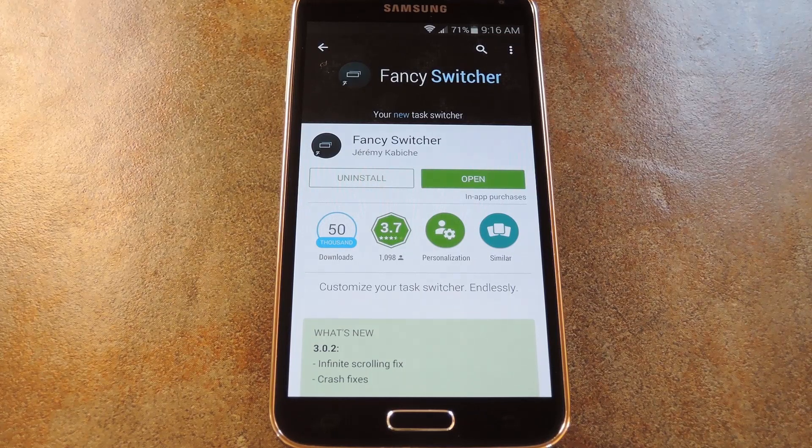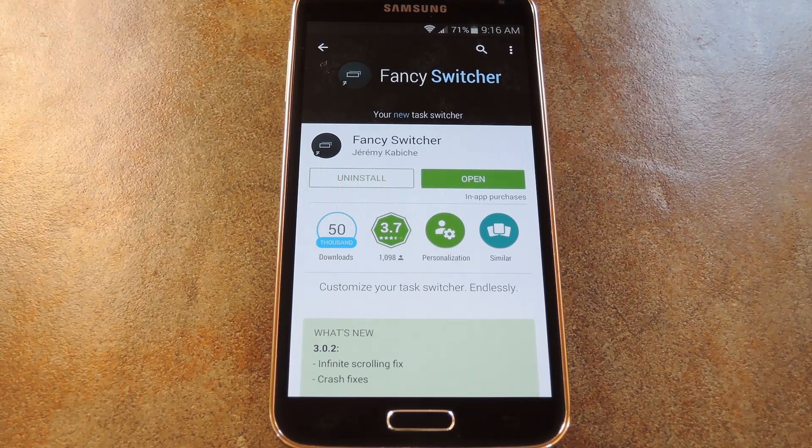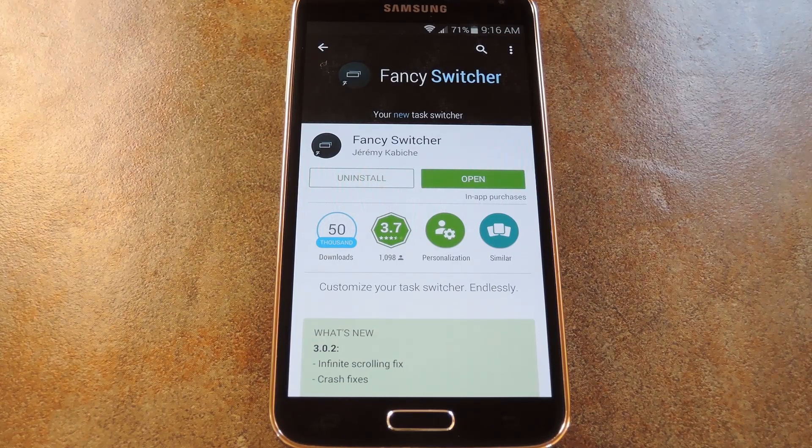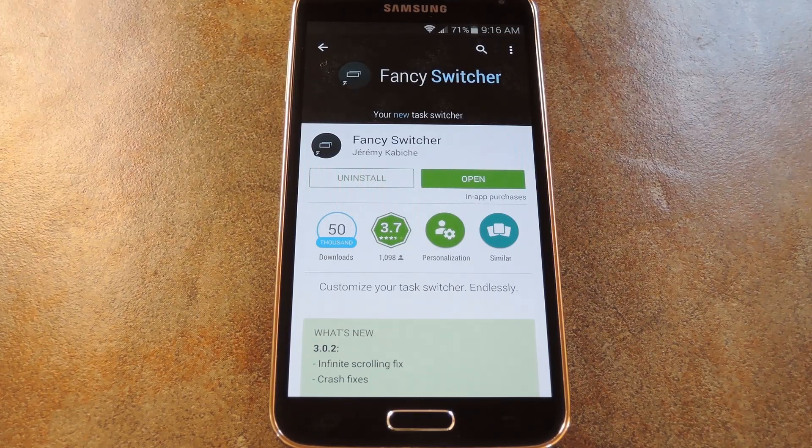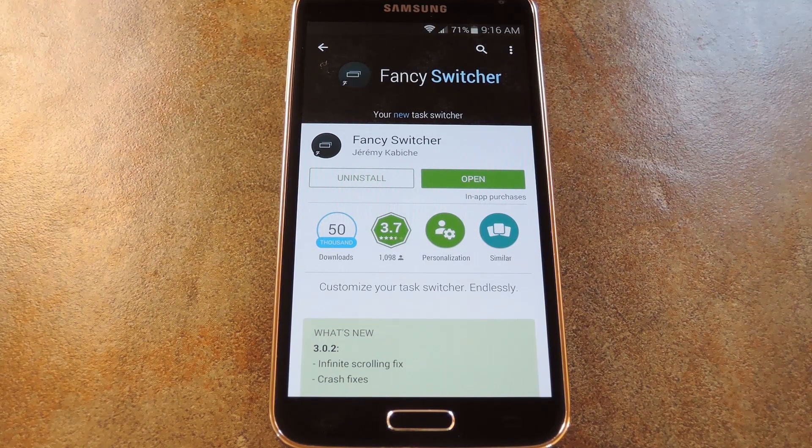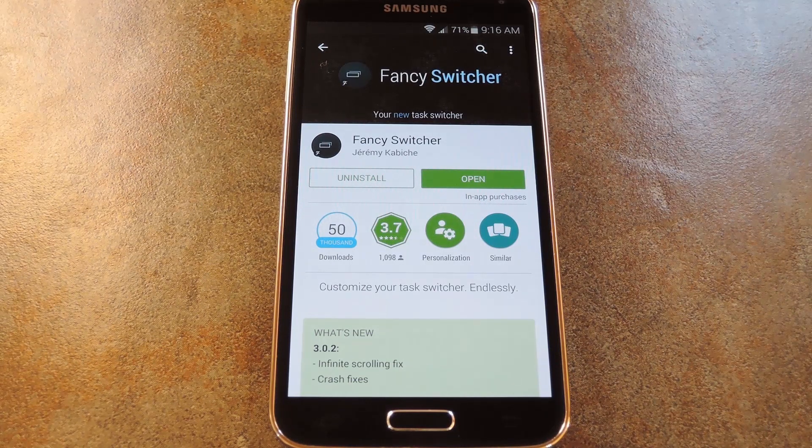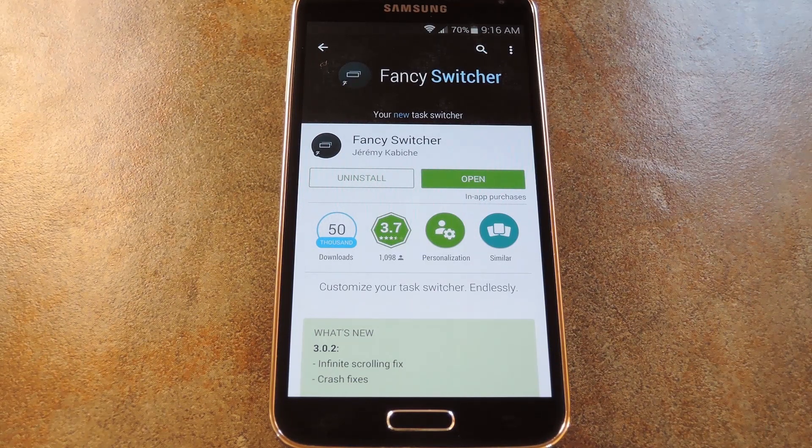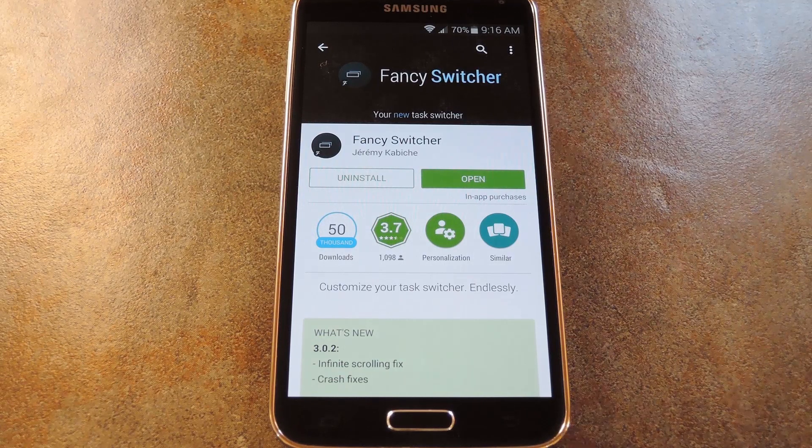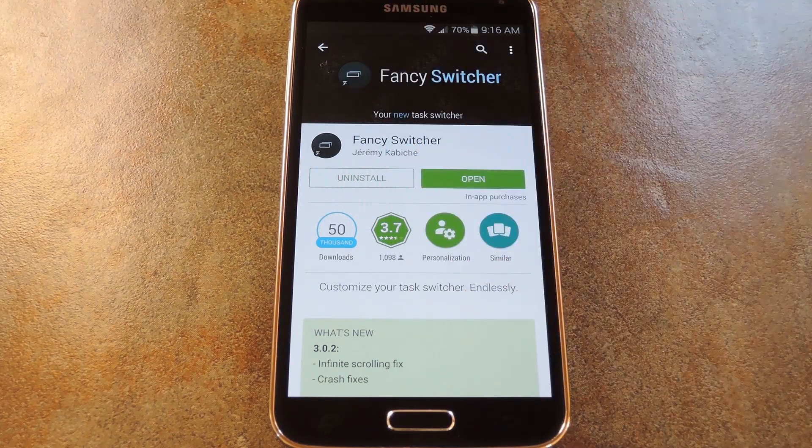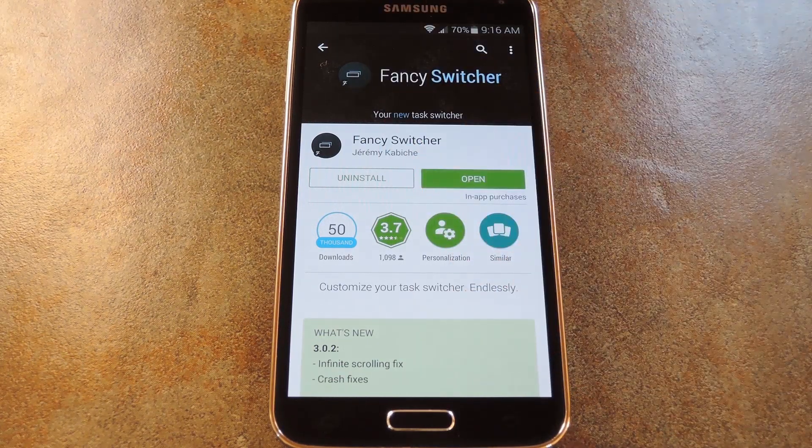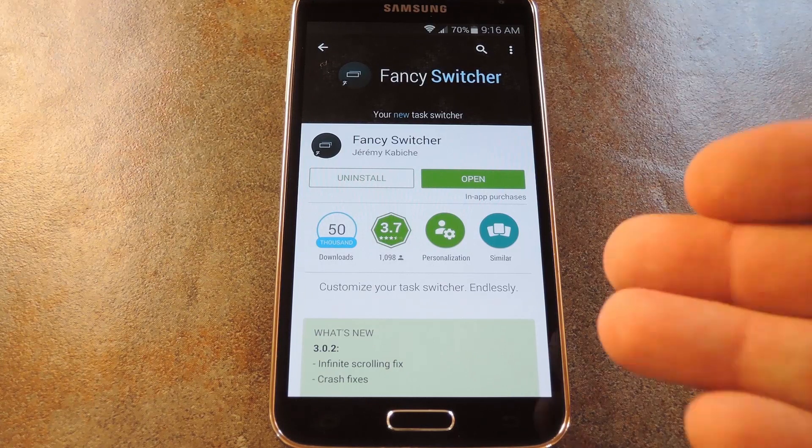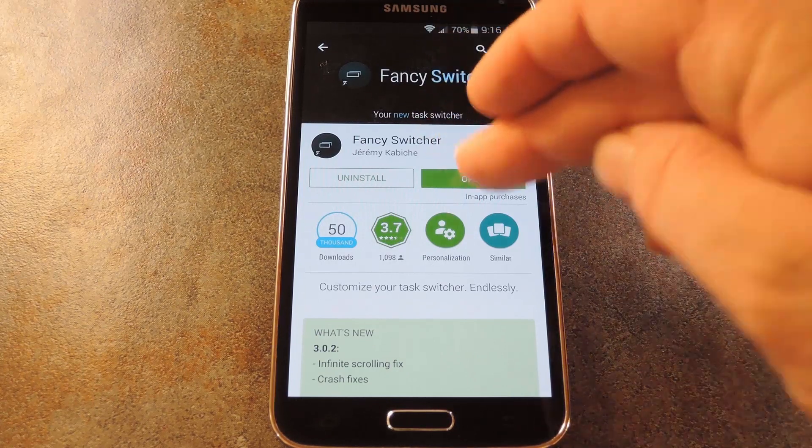But you don't have to upgrade your phone if you want some of these new features and UI elements. In fact, you can get a nearly perfect replica of Android 5.0's new Recent Apps menu today. This is all made possible by an app called Fancy Switcher, from developer Jeremy Kabish. And it's available for free on the Play Store, so search it by name to get it installed.